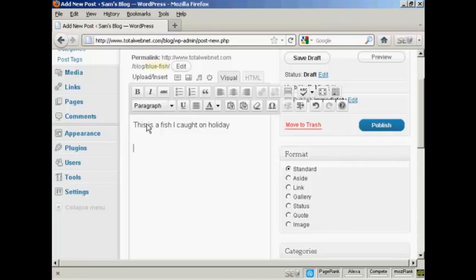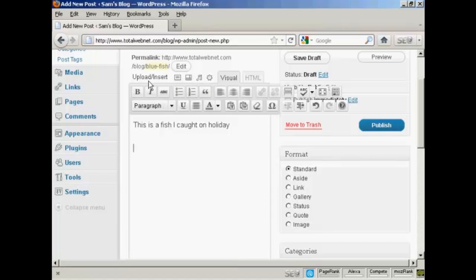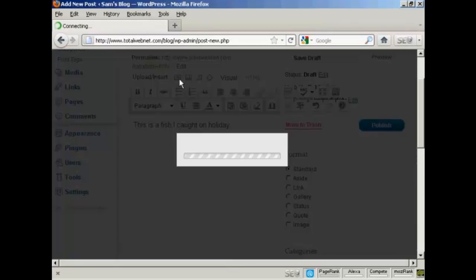And now I'm going to insert the picture. So I'm going to click here where it says Upload or Insert, and click here where it says Add an Image.